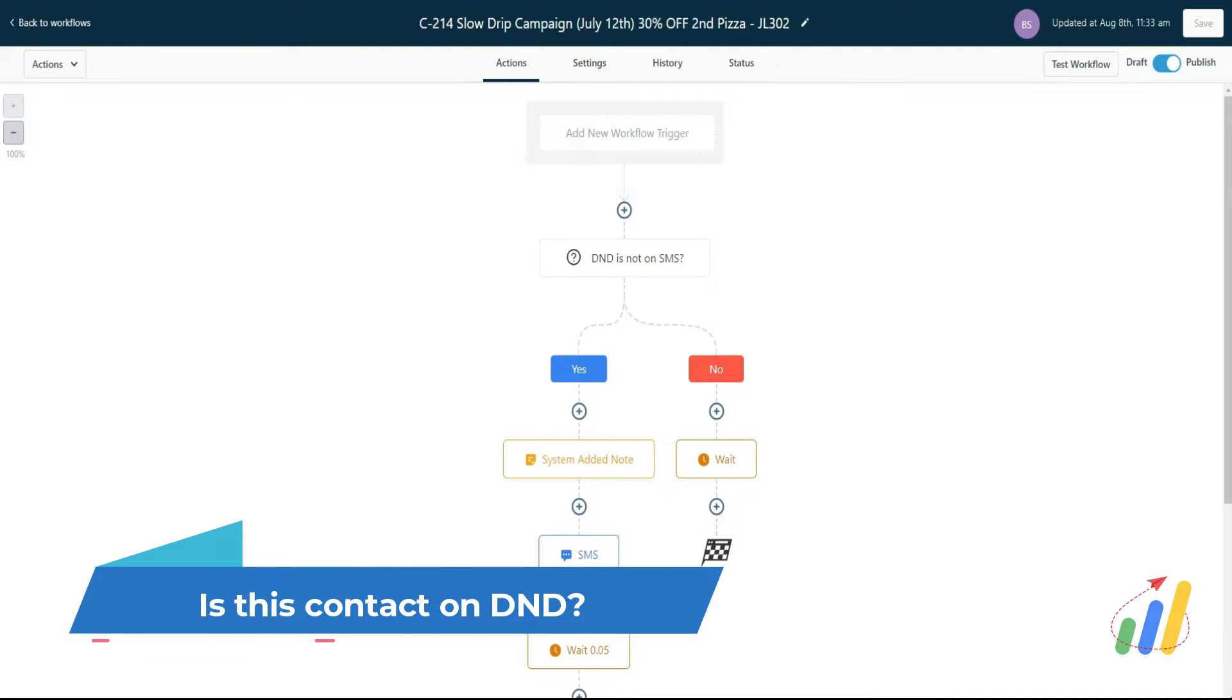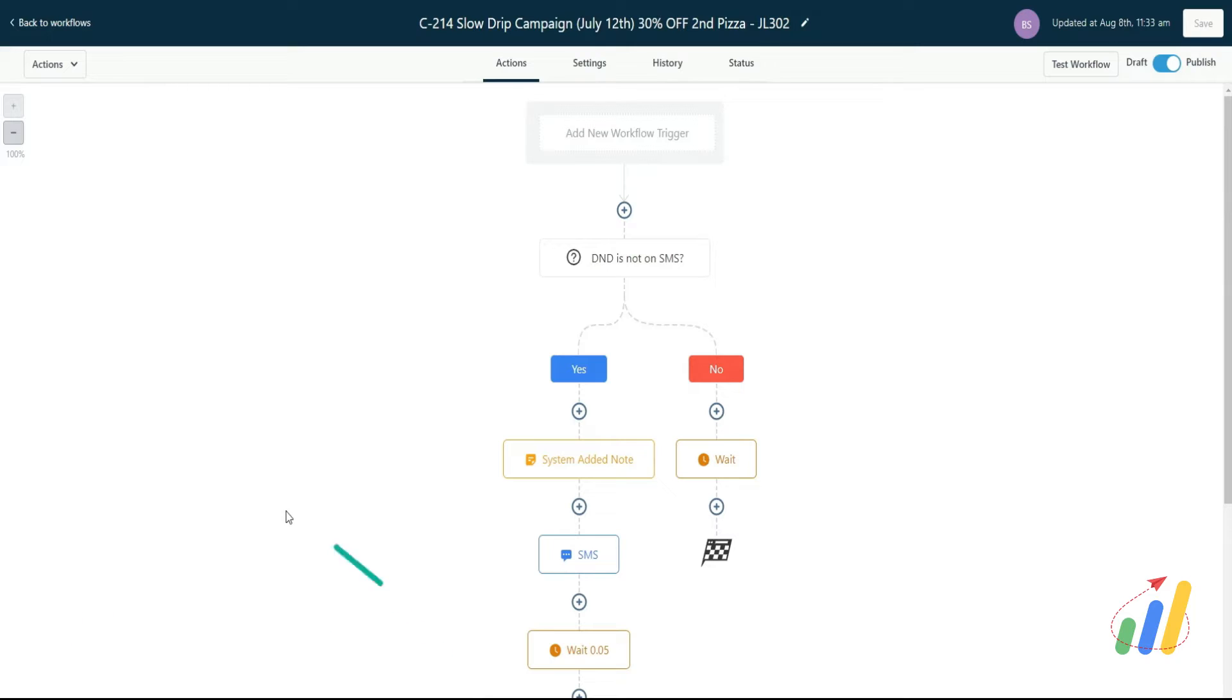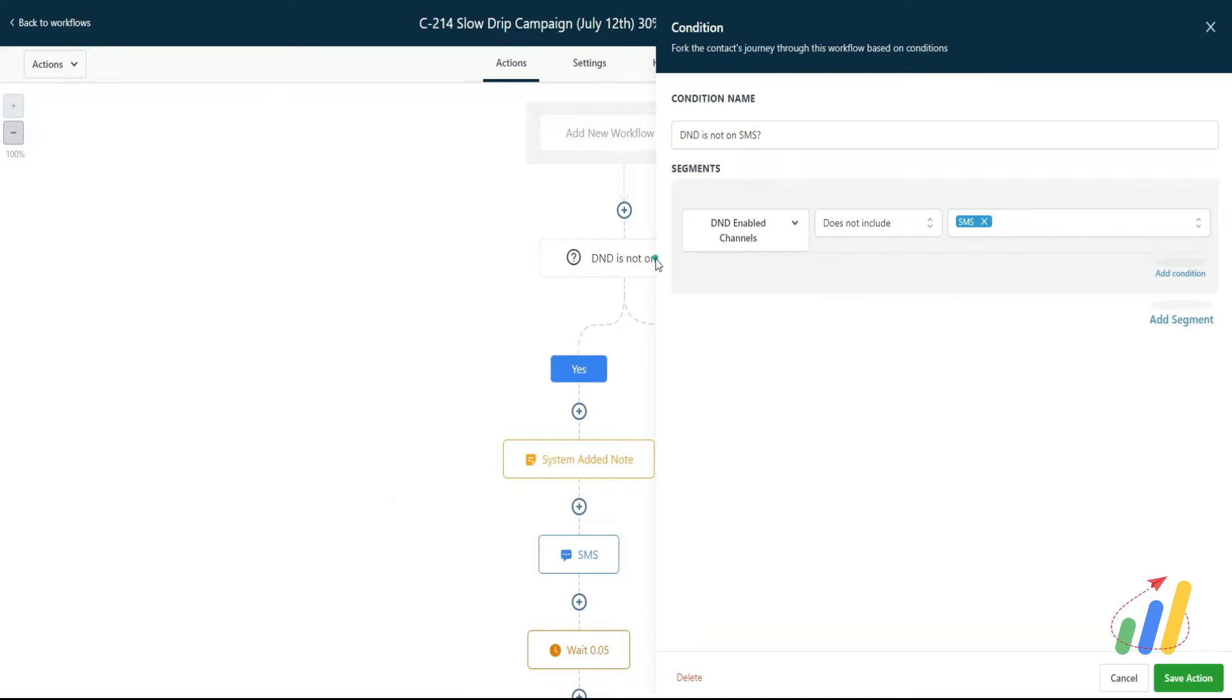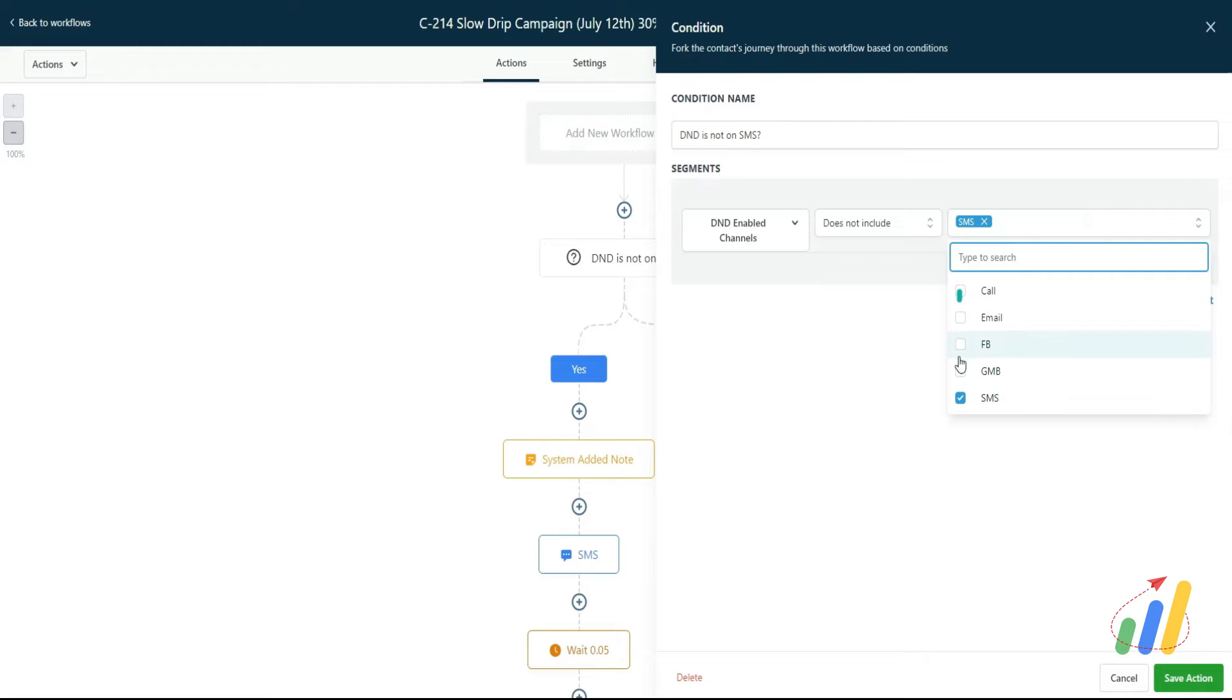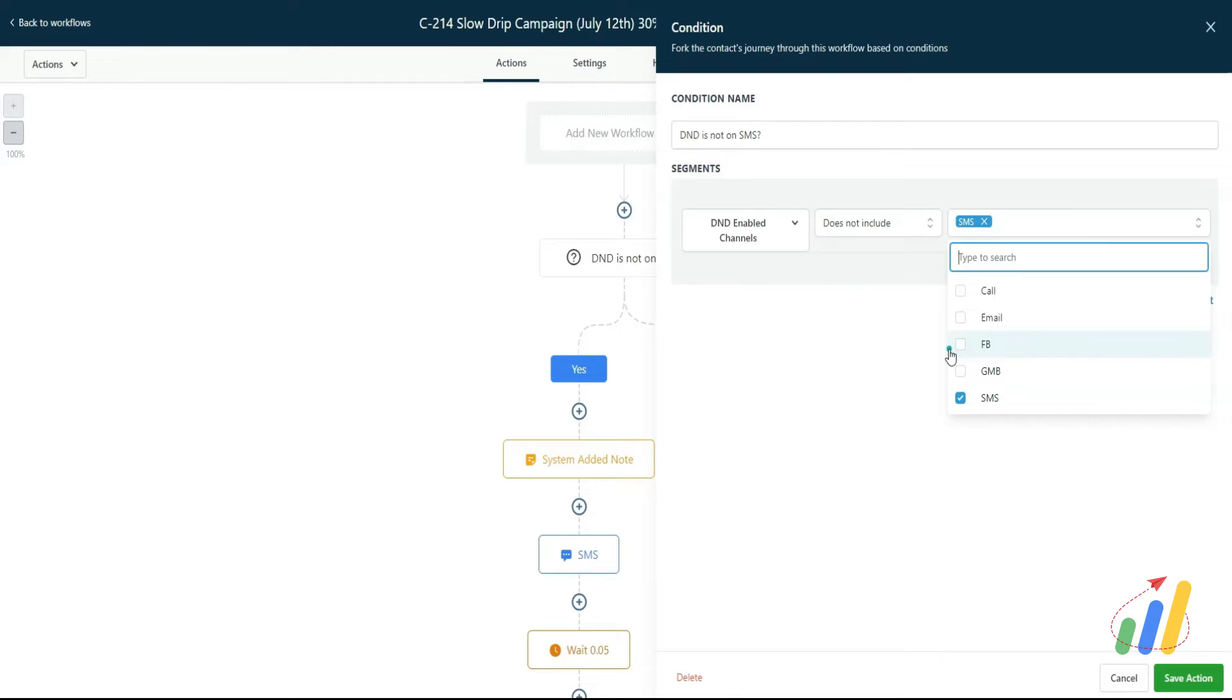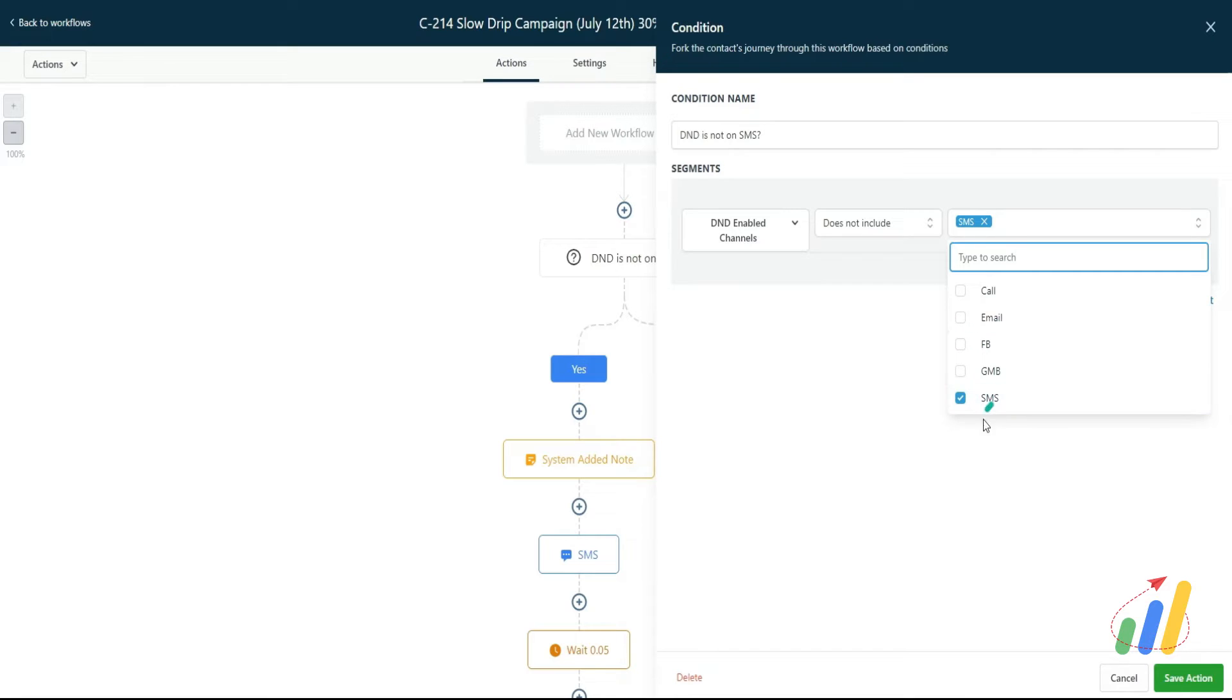versus before this update, HighLevel was only able to DND them from all channels. So now you can actually DND them from just calls, emails, Facebook, GMB, SMS, or Instagram. What we've done is realized that adding this 'what if' condition on top of workflows is extremely important.